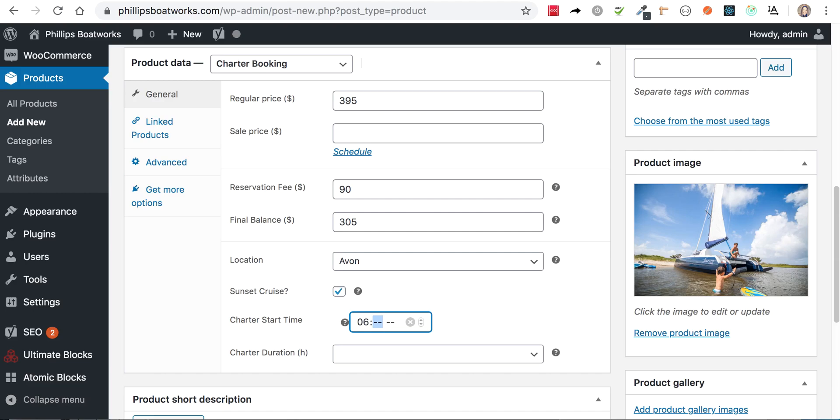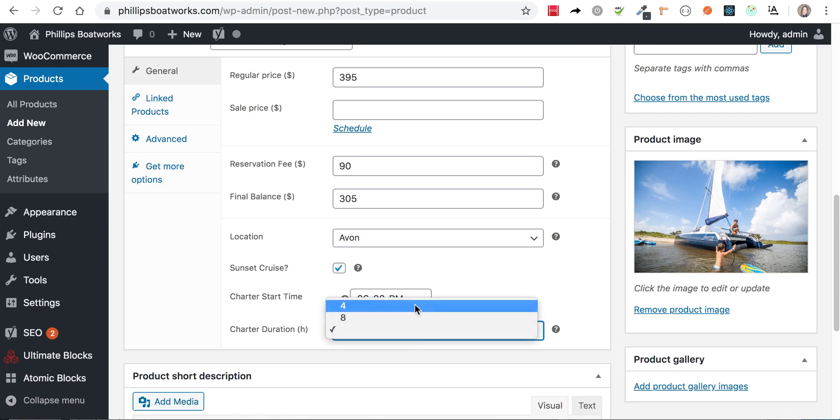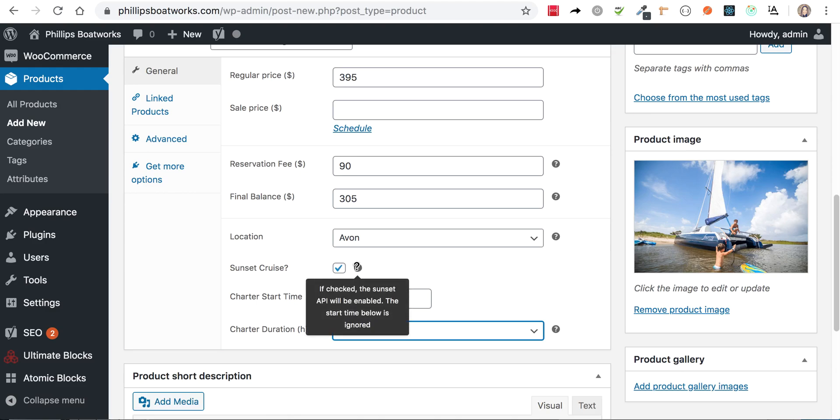You have to still set a time because there has to be a default in the system. So if something goes wrong with the API, it still has something in there. Okay. So what this is going to do is you told it here that it's a sunset cruise. So if you check out the sunset API, oh, we're not using that anymore. Anyway,